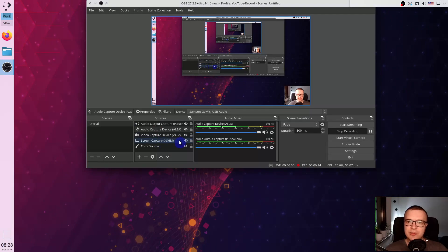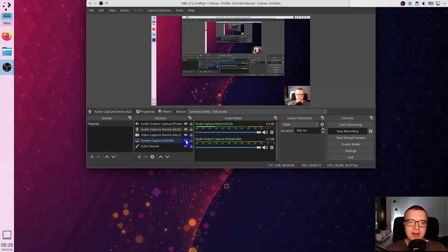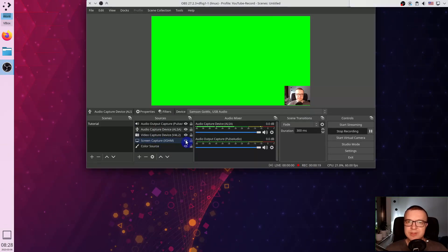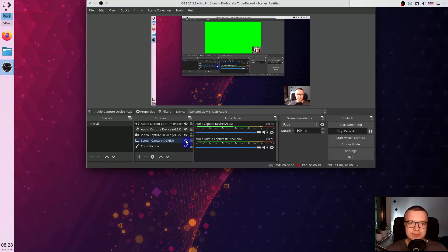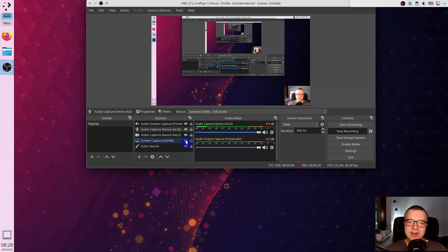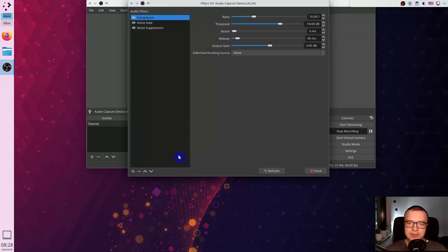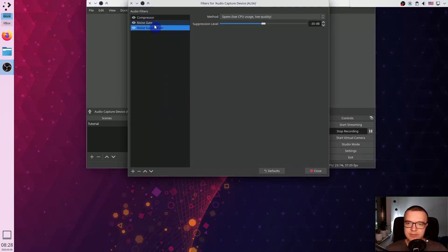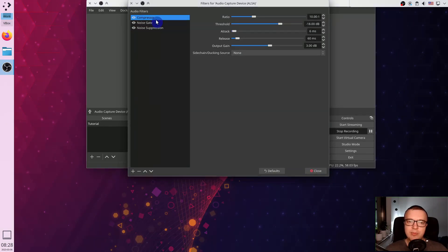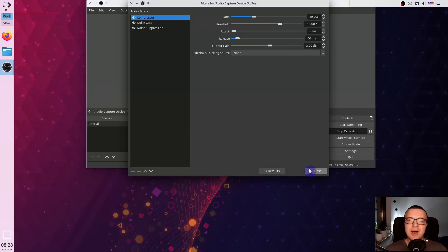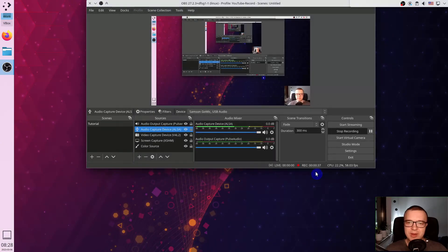The biggest advantage of the OBS Studio is its audio filters. It removes noise on the fly and processes my audio with a compressor. So I don't need to edit my audio after recording.